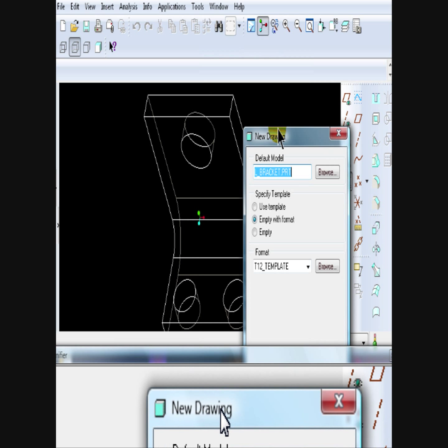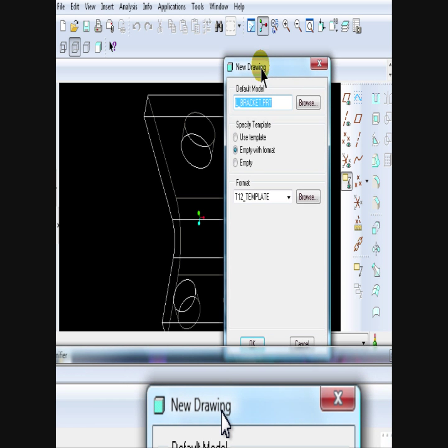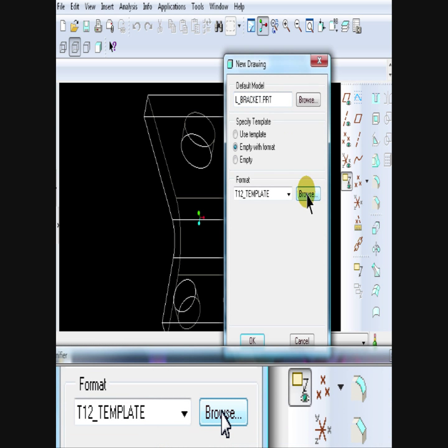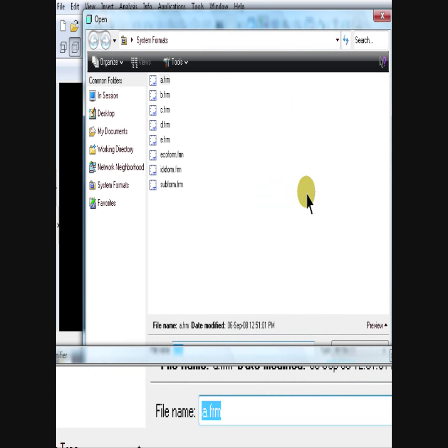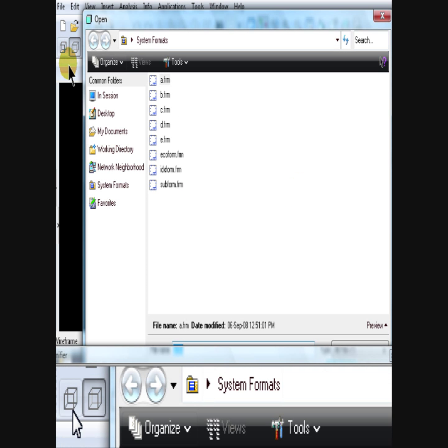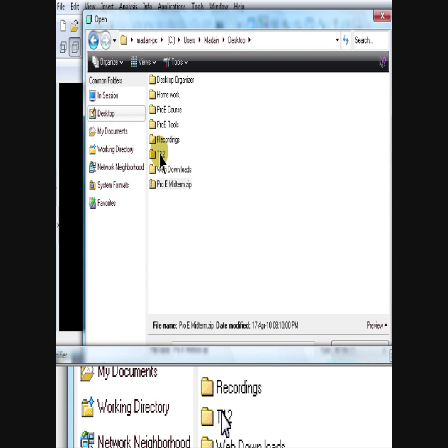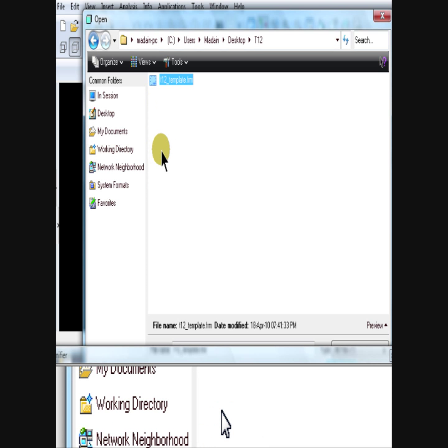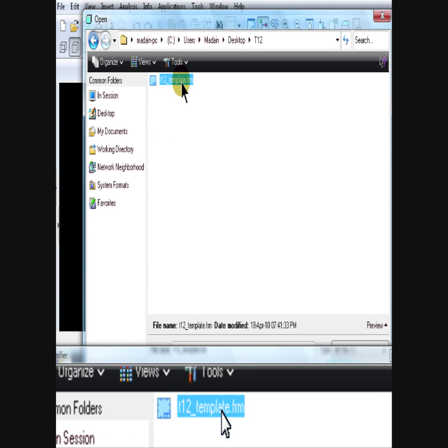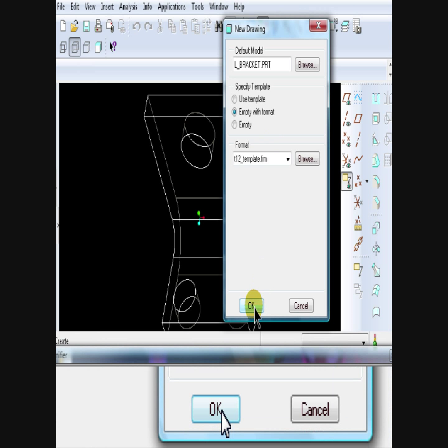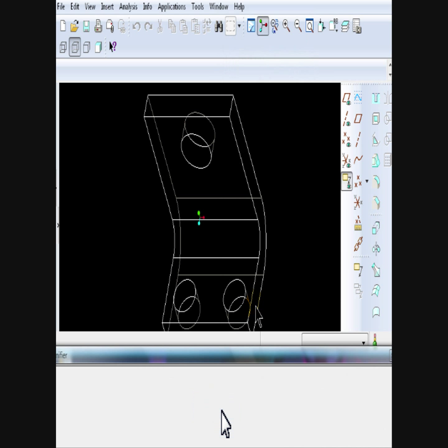The first browse button allows you to load a part file to base your drawing on. The second browse button allows you to load a template. Click OK.